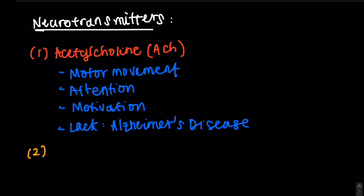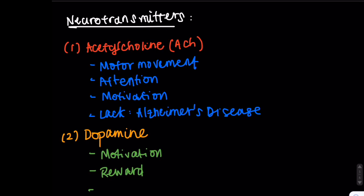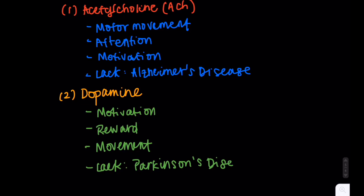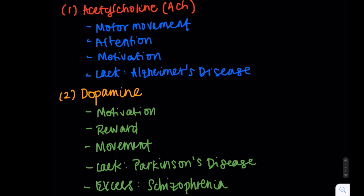Dopamine has a primary role in functions such as motivation, reward, and even movement. A lack of this neurotransmitter is associated with Parkinson's disease, while an excess is associated with schizophrenia.